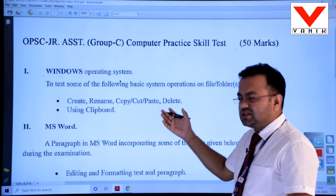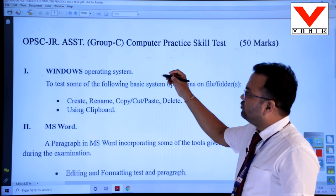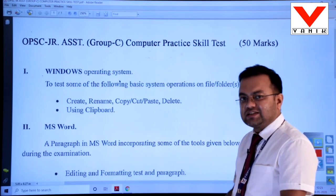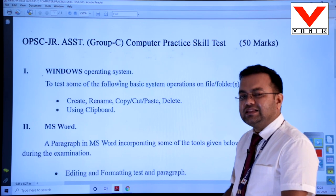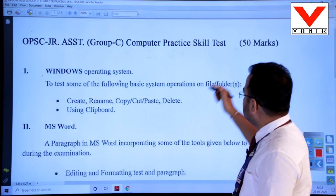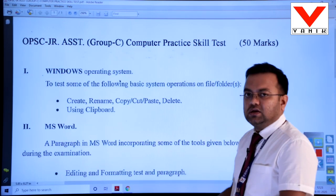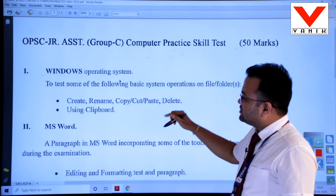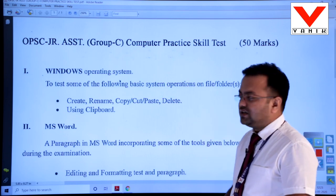Students, see the screens — this is the syllabus of OPSC Junior Assistant Group C Computer Practical Skill Test. In this syllabus the total mark is 50 marks and there are 5 modules.